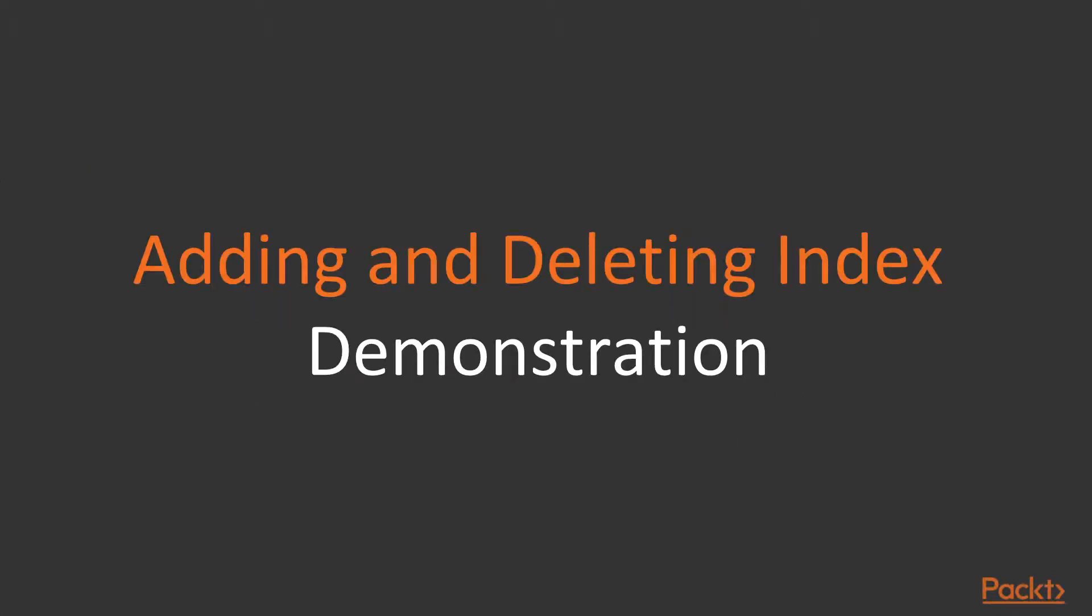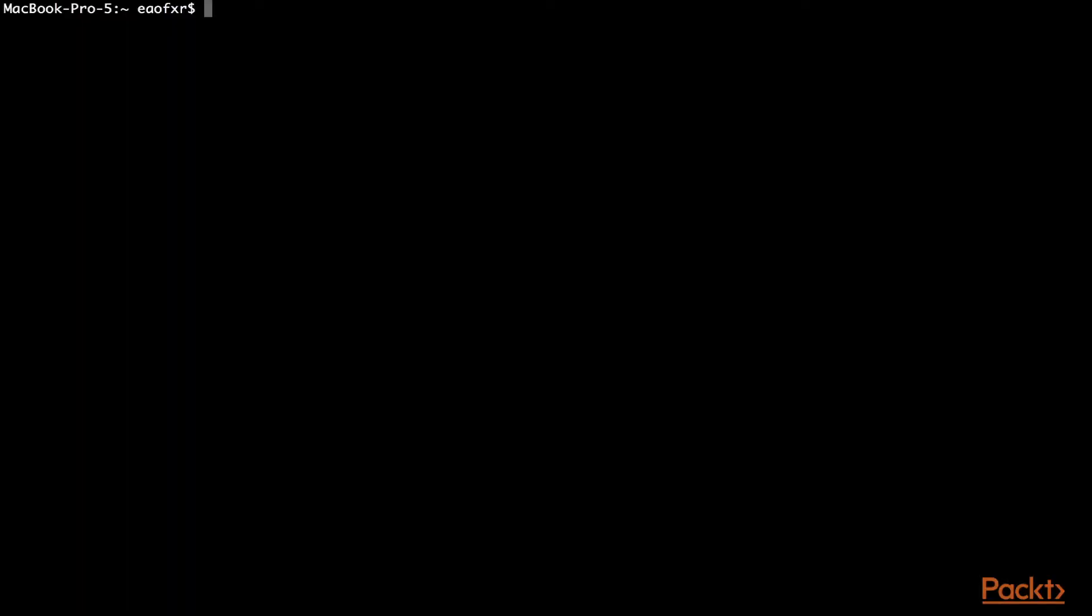Now, let's add and remove an index. For the sake of repetition, I'm going to go into our Elasticsearch cluster. But in future demos, if we're using command line or Kibana, I won't be going through this.